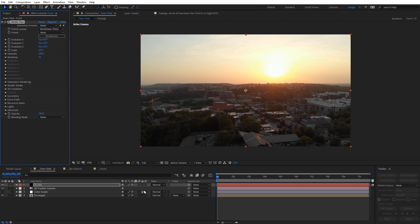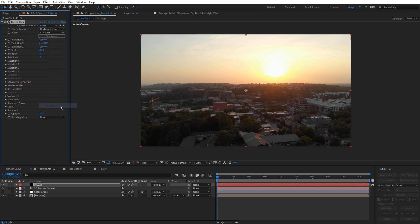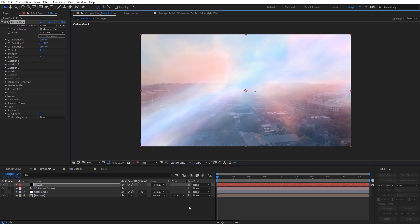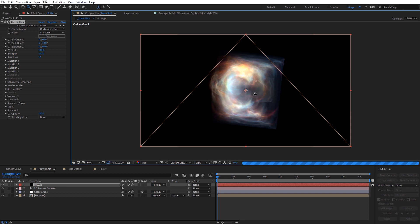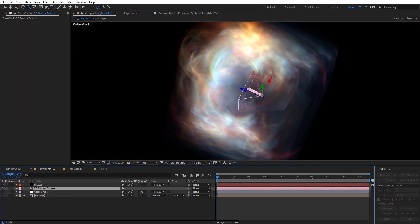I like to always start out with one of the presets, so just navigate here to Presets and I'm going to select the Starburst preset. Now we can see we have Flux added into our scene. If we come down here to a Custom Camera View, we can kind of look at this in 3D and rotate around it. You can see we have our camera here, and if we select the camera, we can see kind of where it's going to be moving through the Flux volume. It's a very large volume right now — we can adjust that.